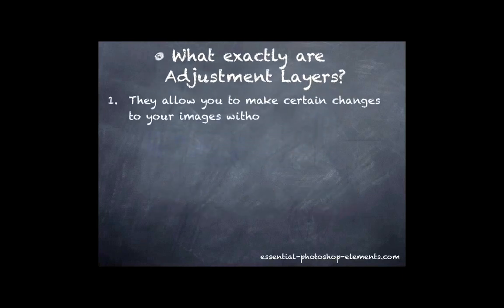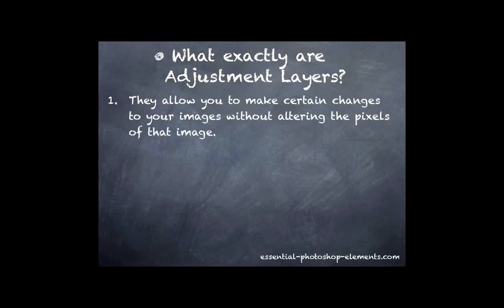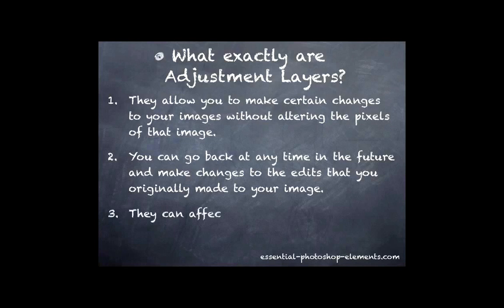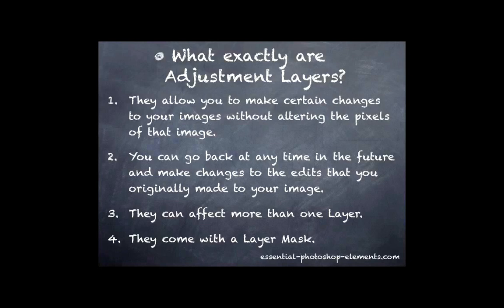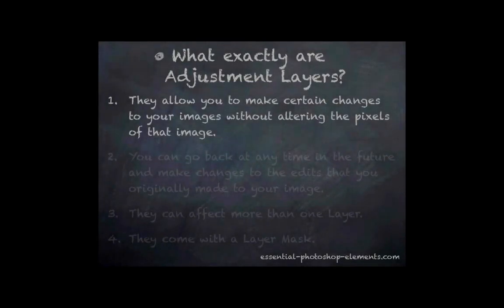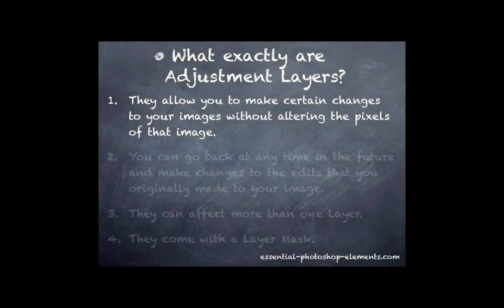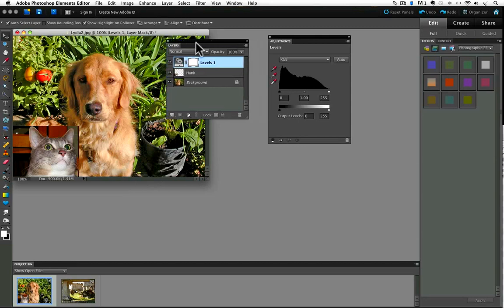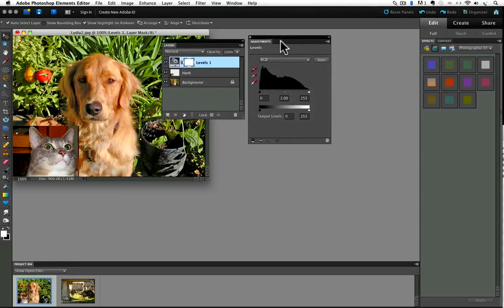There are four main features that make adjustment layers special. One is adjustment layers allow you to make certain changes to your images without altering the pixels of that image. Second, you can go back at any time in the future and make changes to the edits that you originally made to your image. Three, they can affect more than one layer. And four, they come with their own layer mask. Let's go back to elements and dig into these features, starting with the first feature in our list.